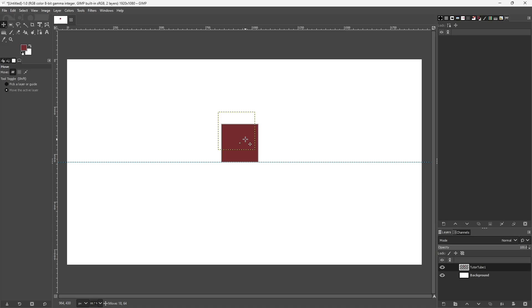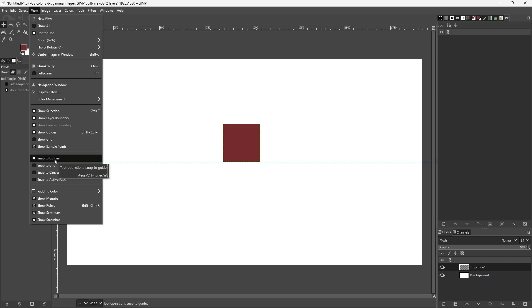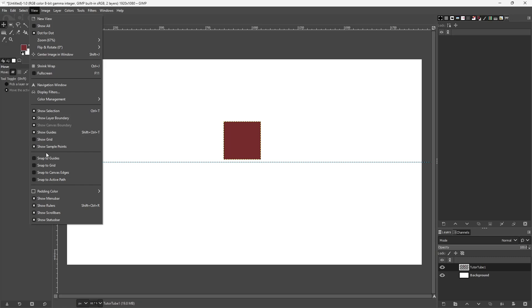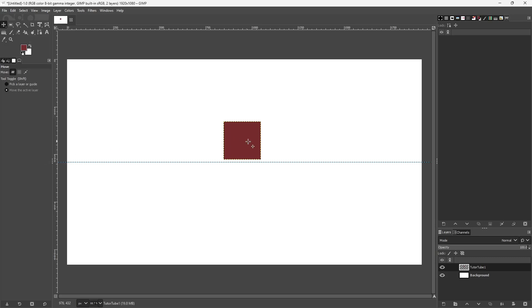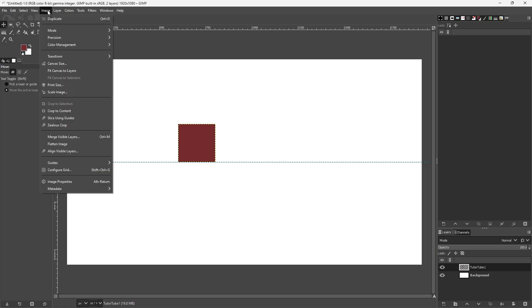I can also snap to the guide. If I go to View, 'Snap to Guides' is on right now, and that is why it snaps. If I were to turn it off, it does not snap anymore. It's recommended to keep it enabled so that it snaps into place and alignment becomes much easier.